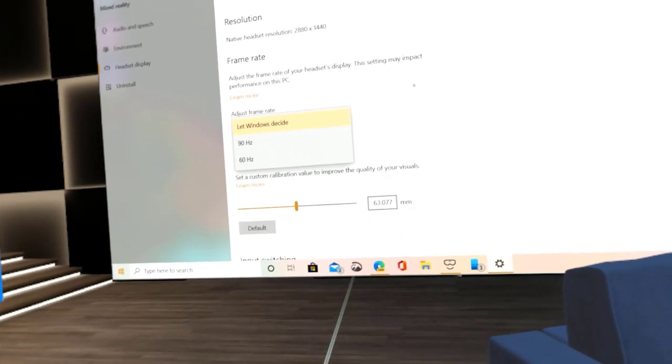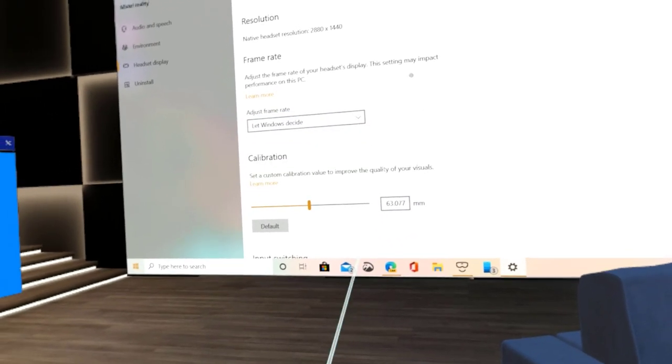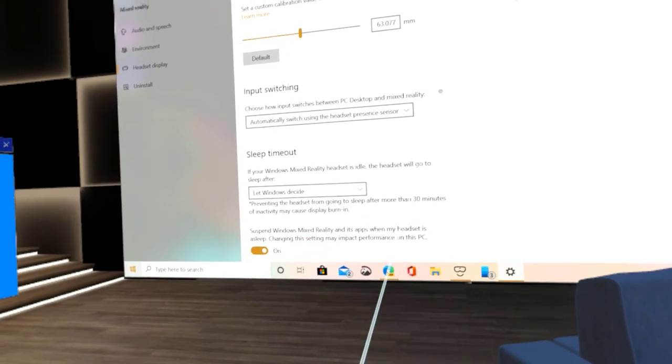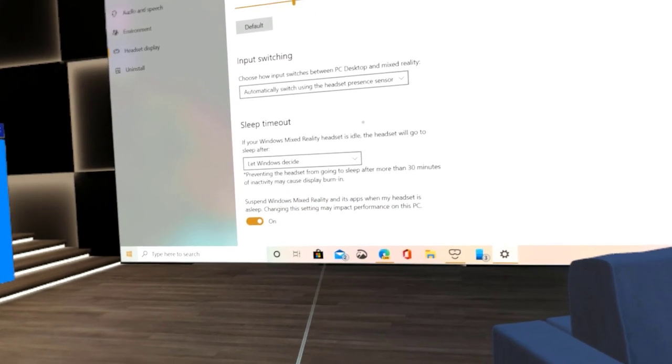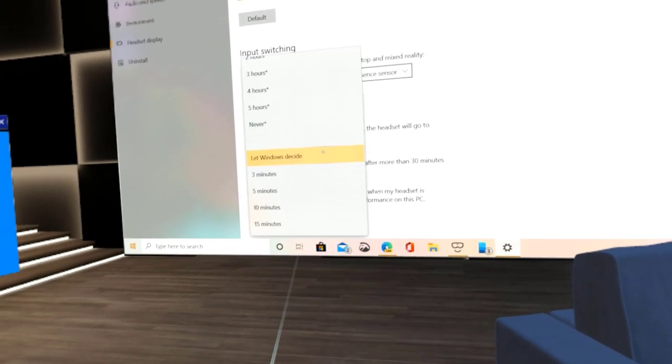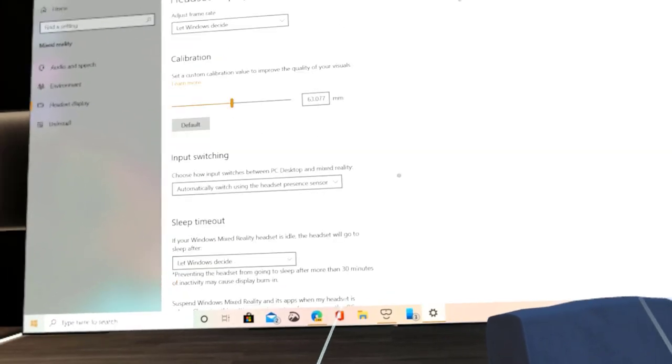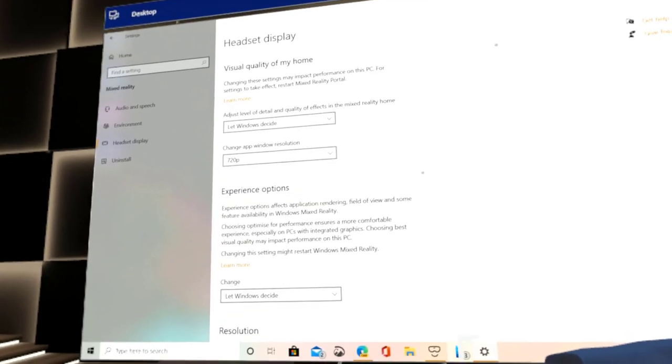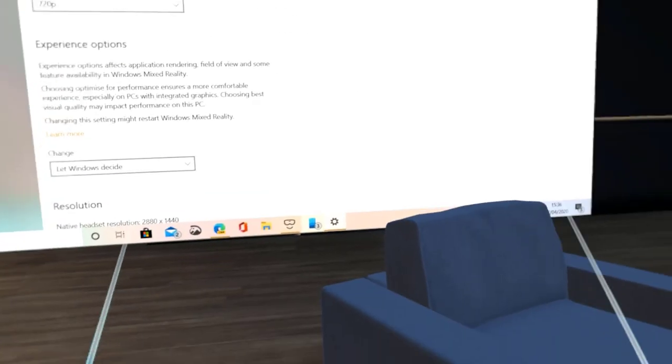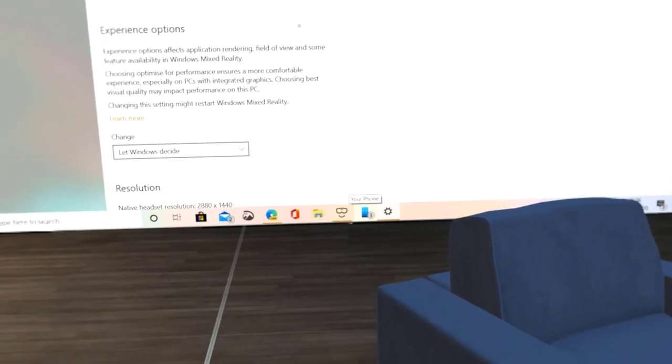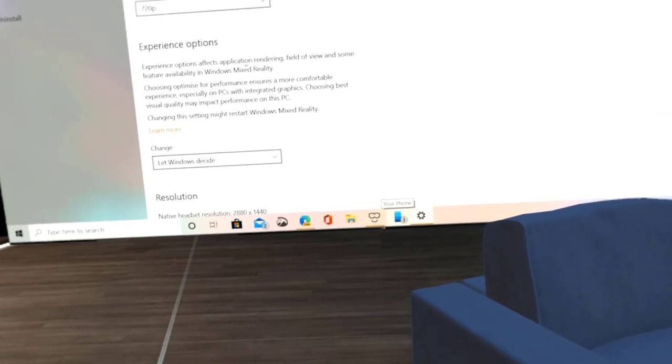And you've got the sleep timeout as well, so you can set that up as well. So these are settings that you didn't have access to directly. It was kind of a catch-all setting. Now that's been split up into separate fields.